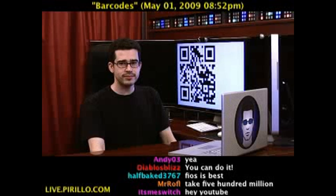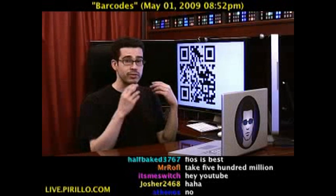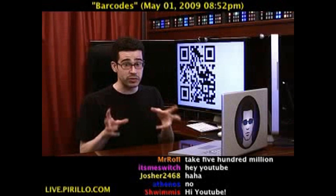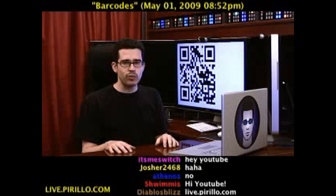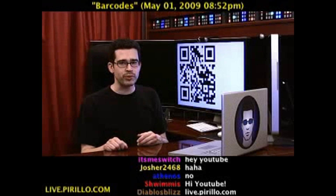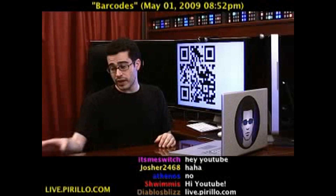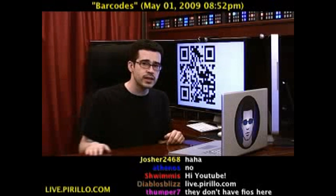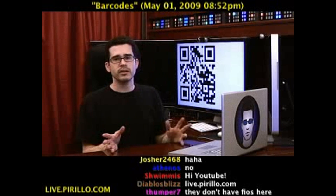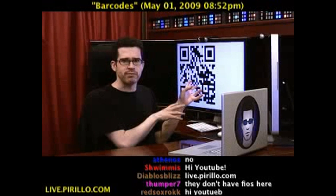You know what that says, right? It says live.parillo.com. But you may not have been able to detect that with your own eyes unless you're really, really skilled at reading QR codes. That's why they developed software to help read barcodes like these. And it may already be on your phone, or if you have the iPhone, you can download some QR software.